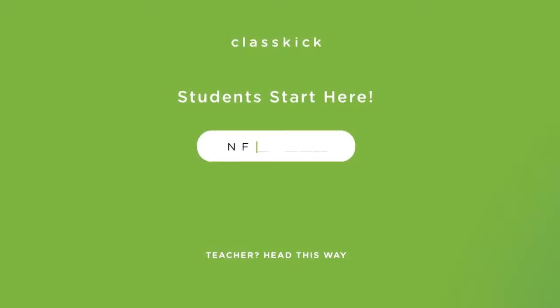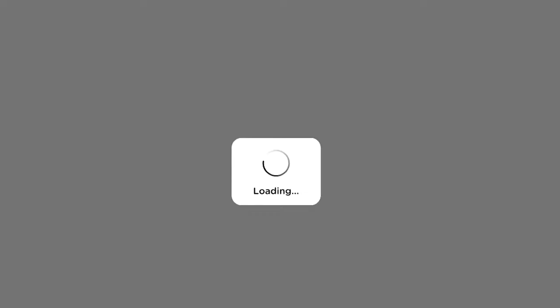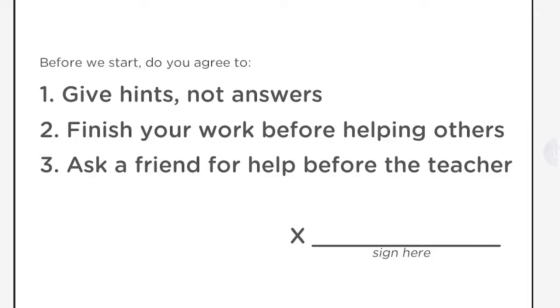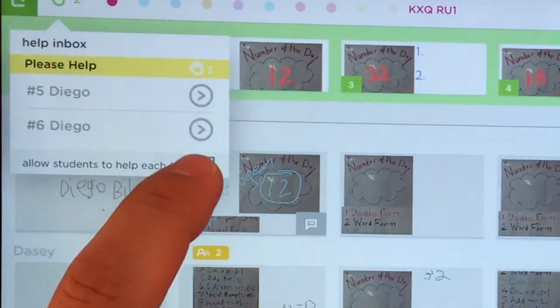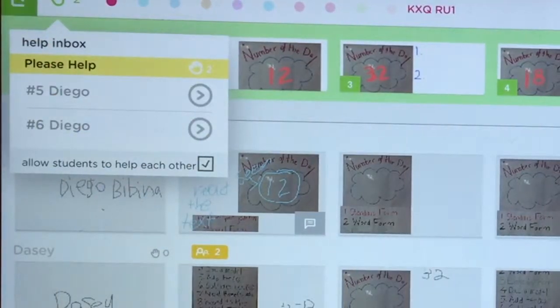When it's actually time to do work, students do an activity in Classkick. Once I see that students have opted into the contract and are working diligently, I turn on Student Helping.